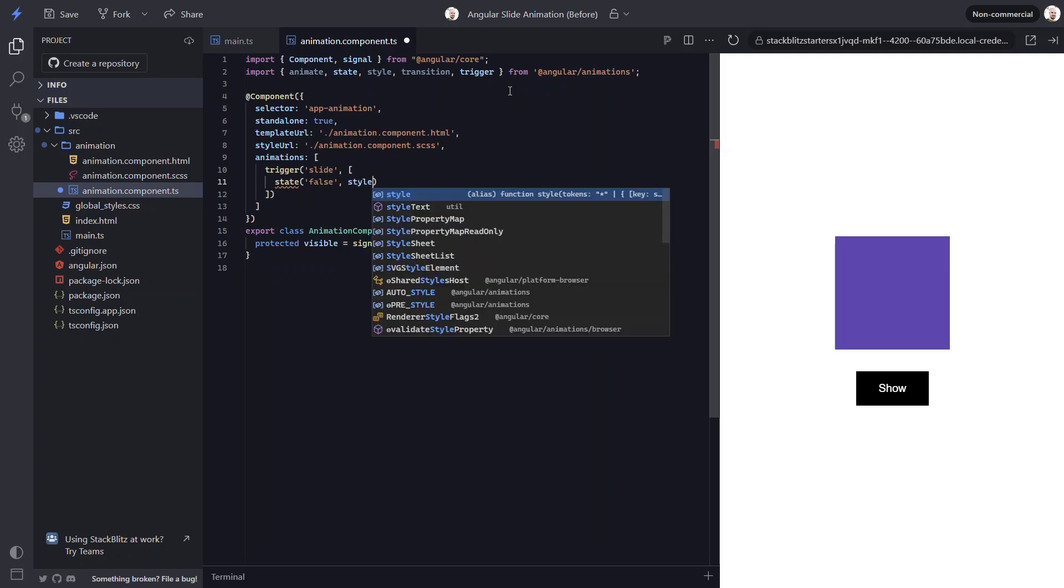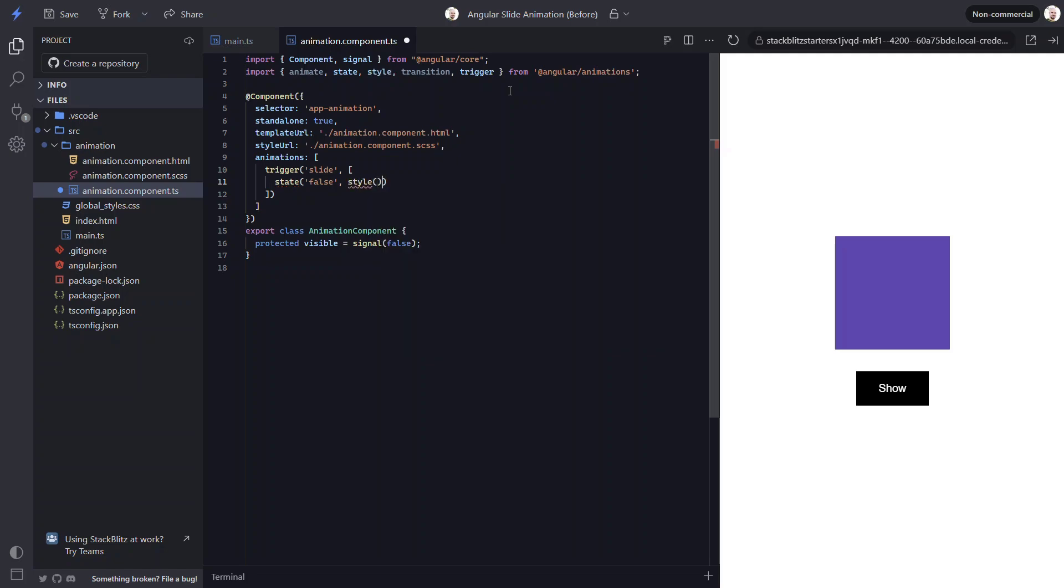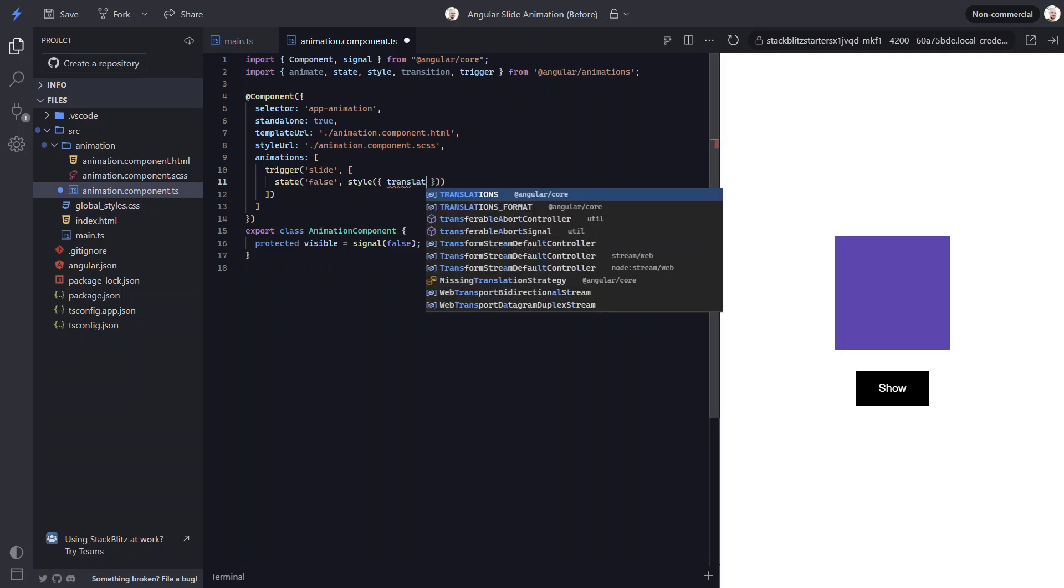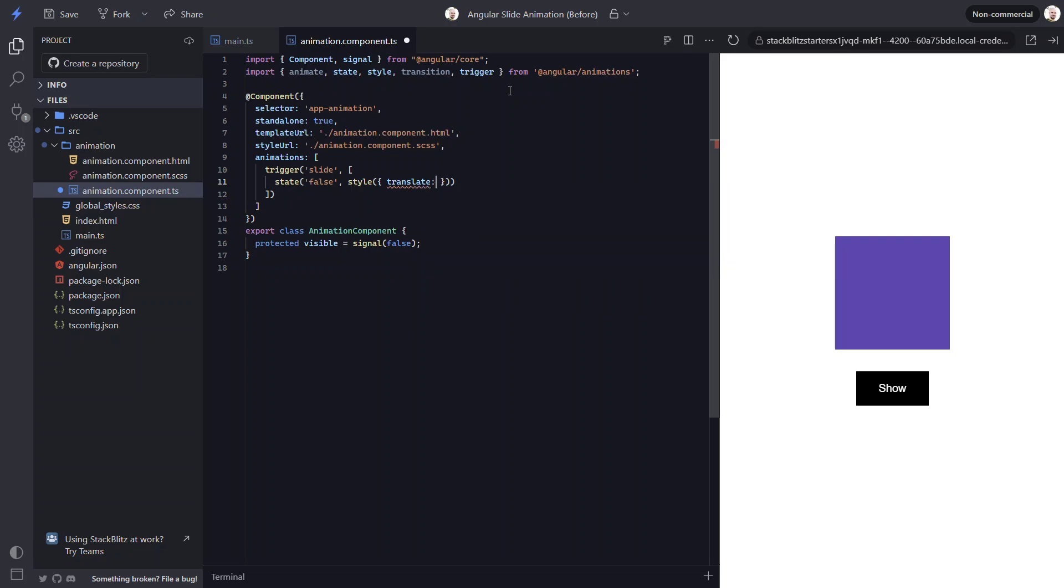We do this with the style function from the animations module. This function requires a style object. Now, if we think about what we want here, we want the box to start outside of the viewport to the left and then animate to its current location. To do this, we'll want to use a negative x translation value. Let's go with a value of negative 200 percent.